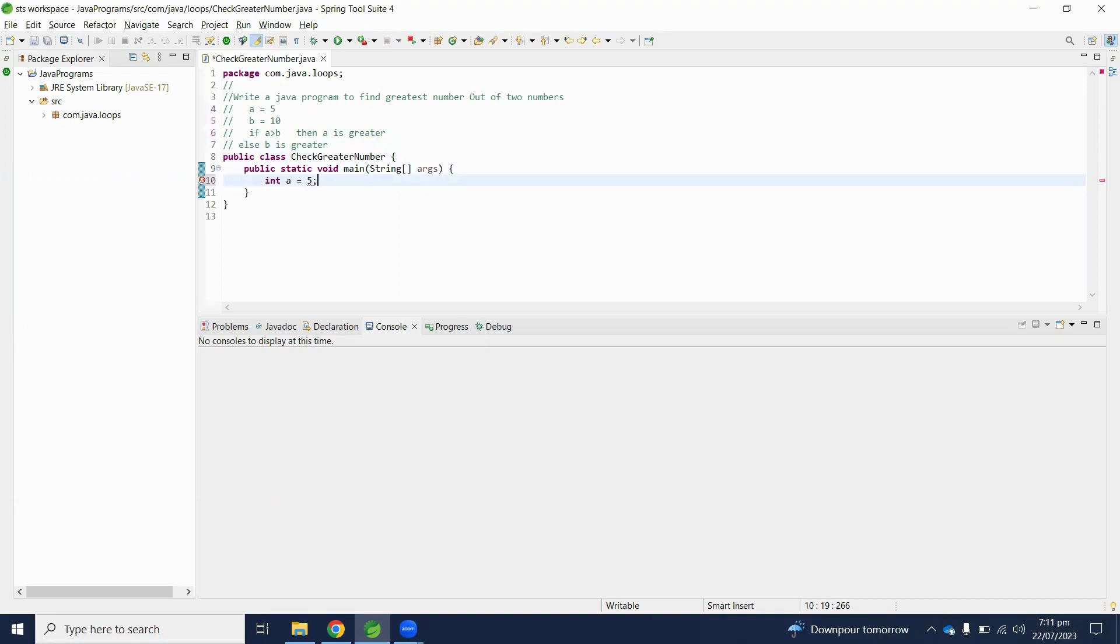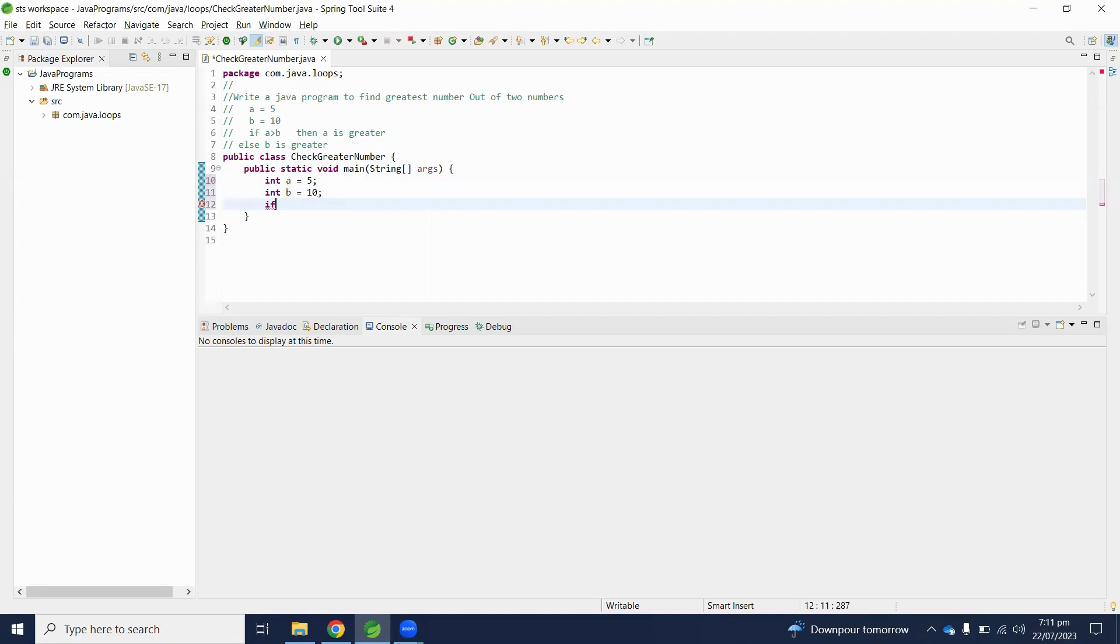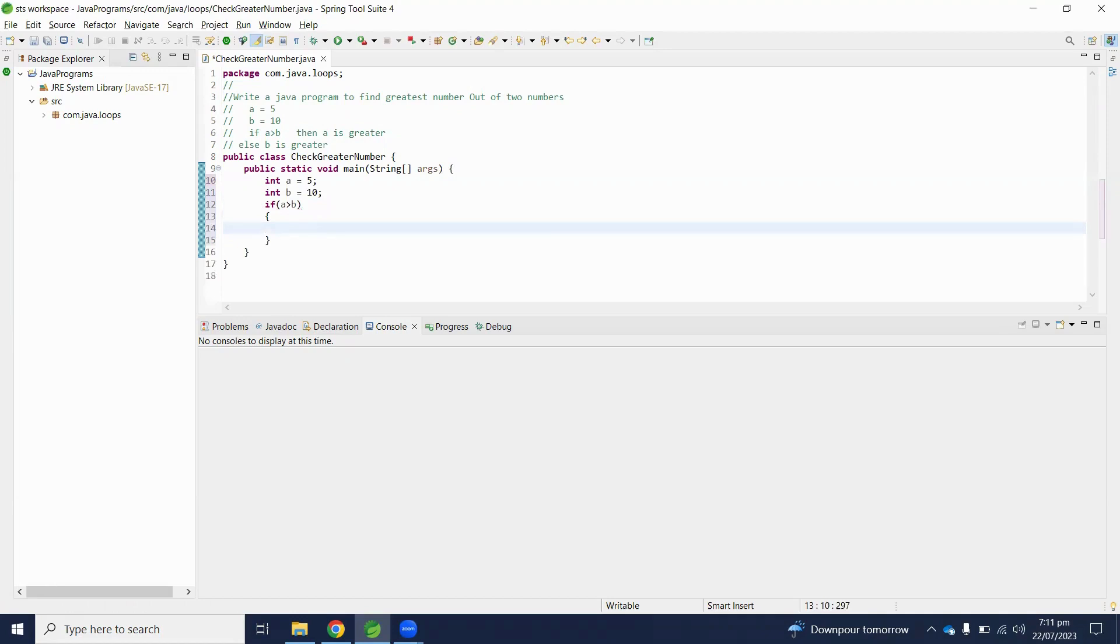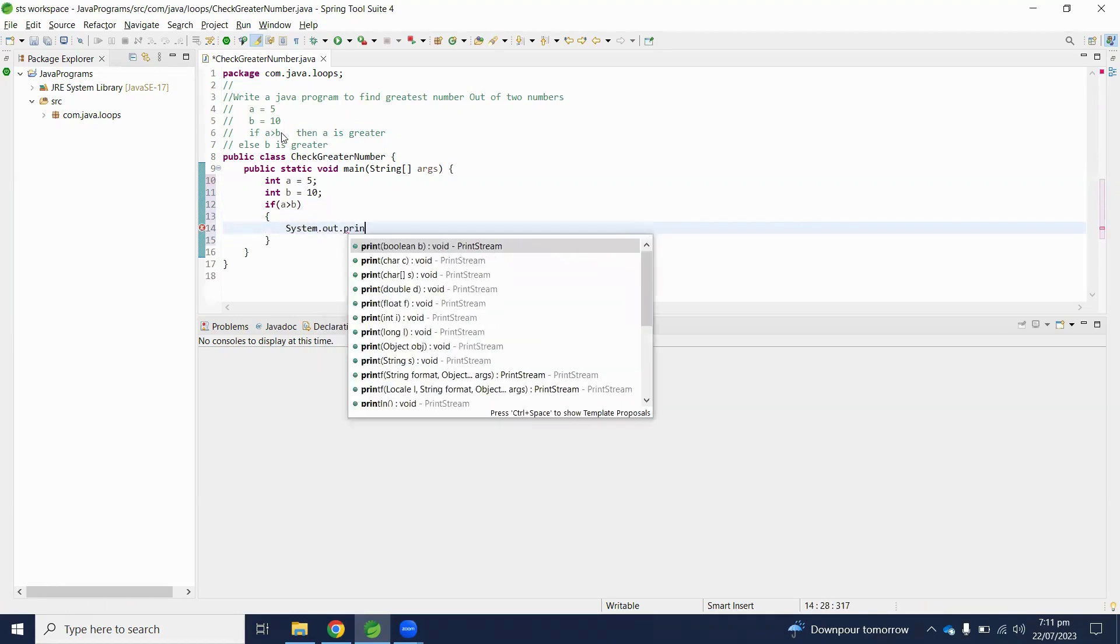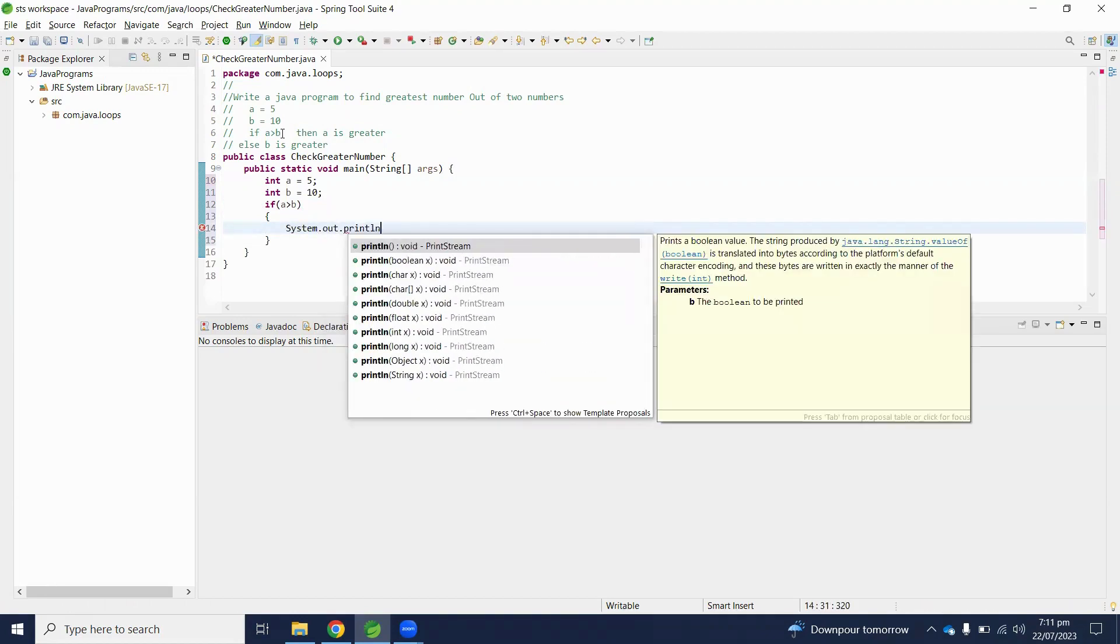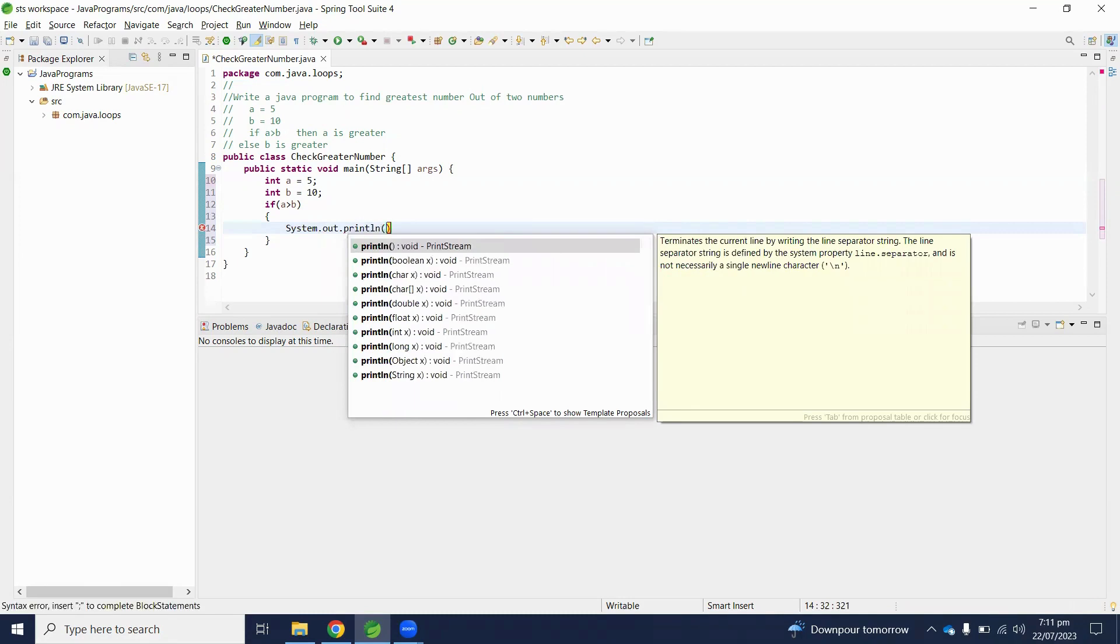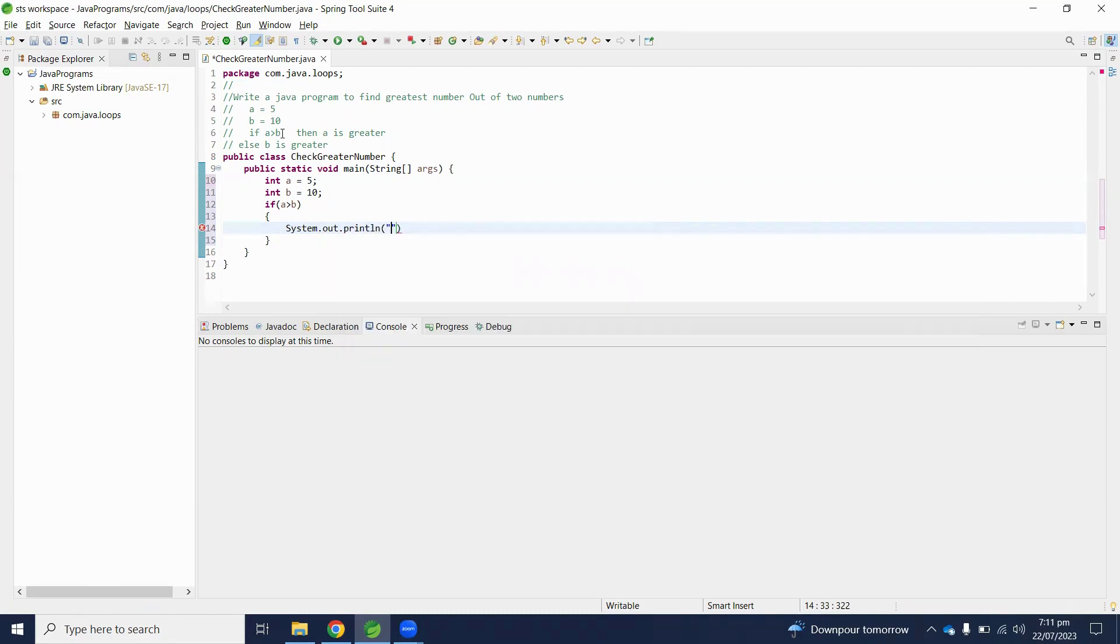to 5 and int b is equals to 10. If a is greater than b, it means a is greater. System.out.println number a is greater.